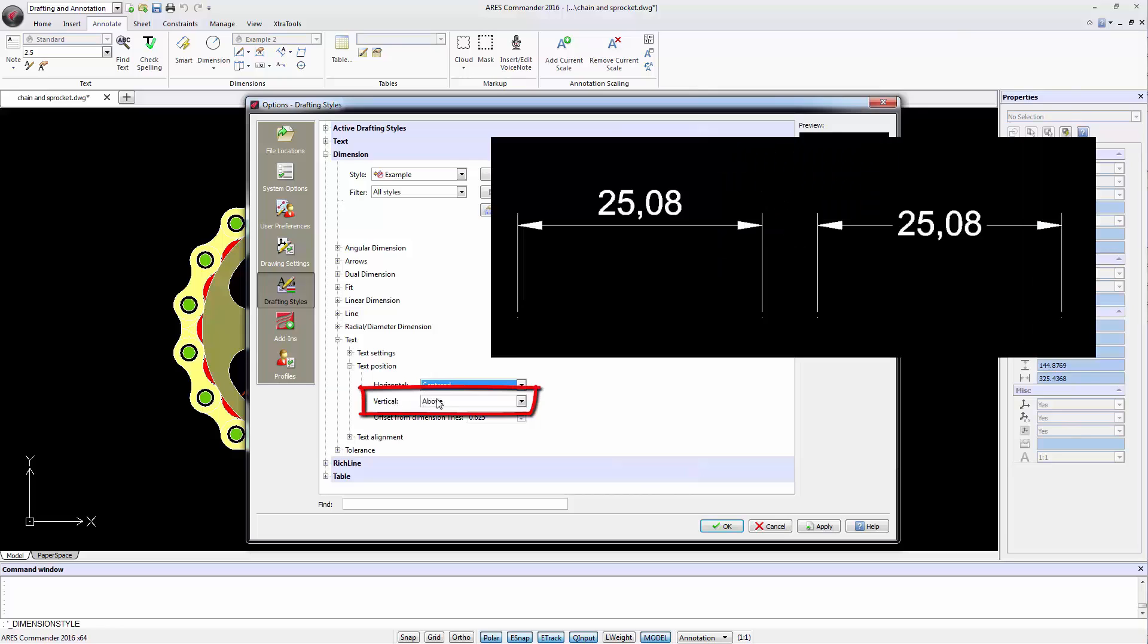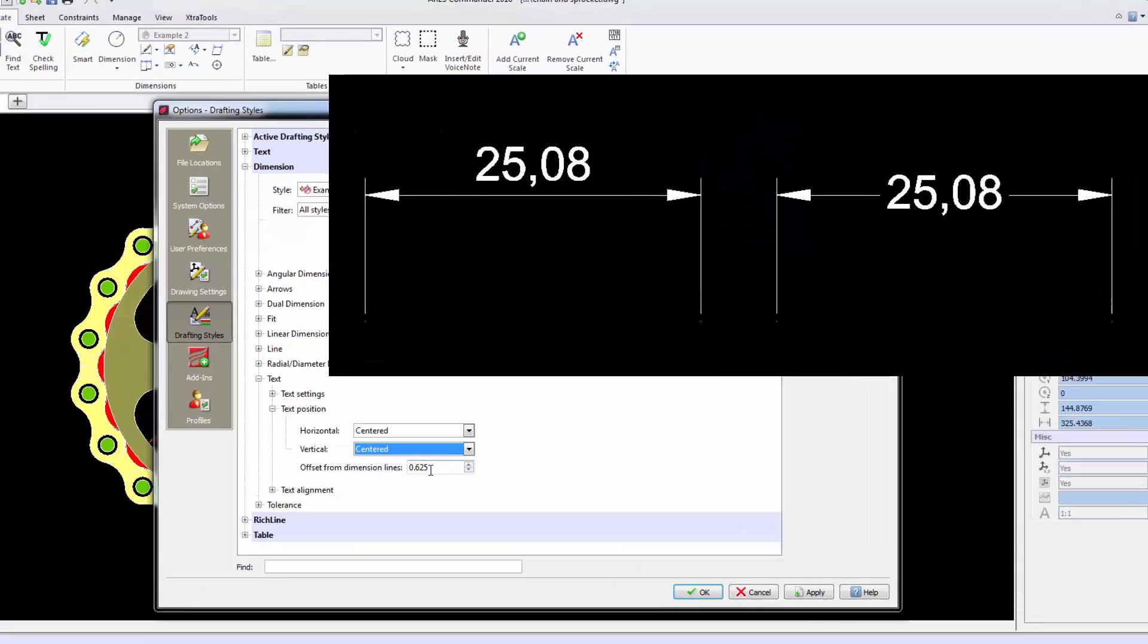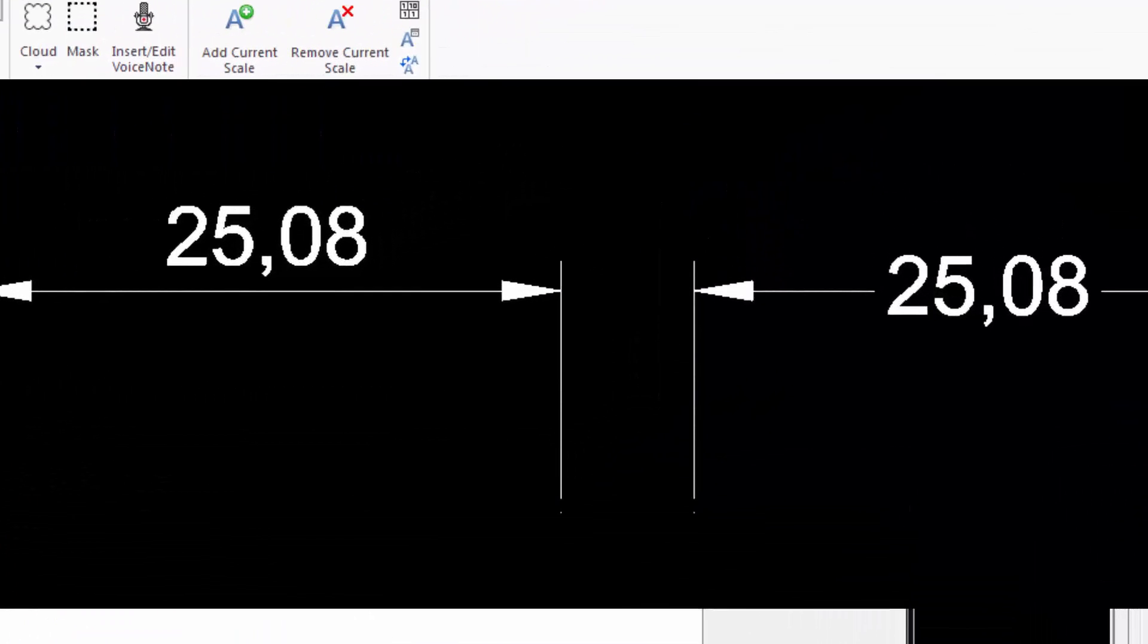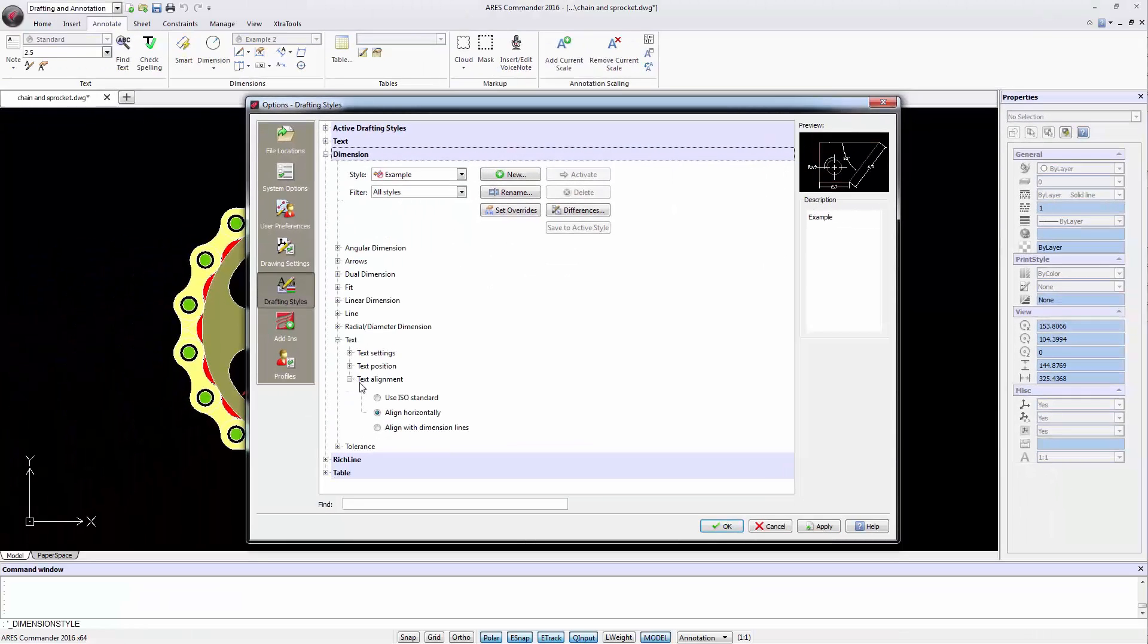The vertical section allows you to locate the text in the middle of the dimension, above or outside. Here a new offset value appears, but this time it controls the distance of the text regarding the dimension line, whether it appears above or centered.